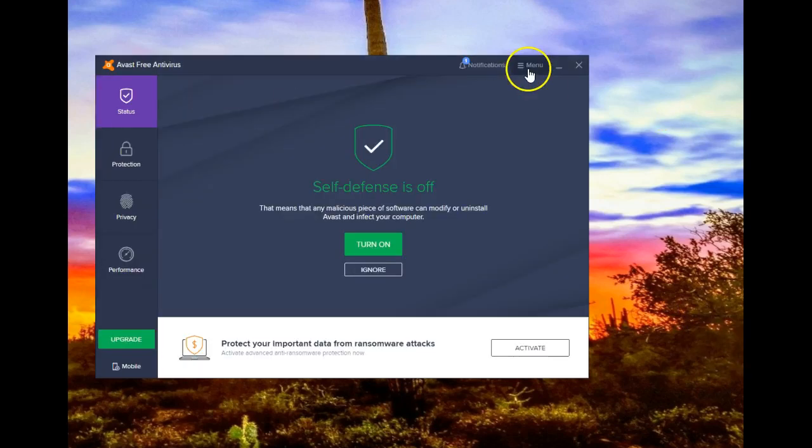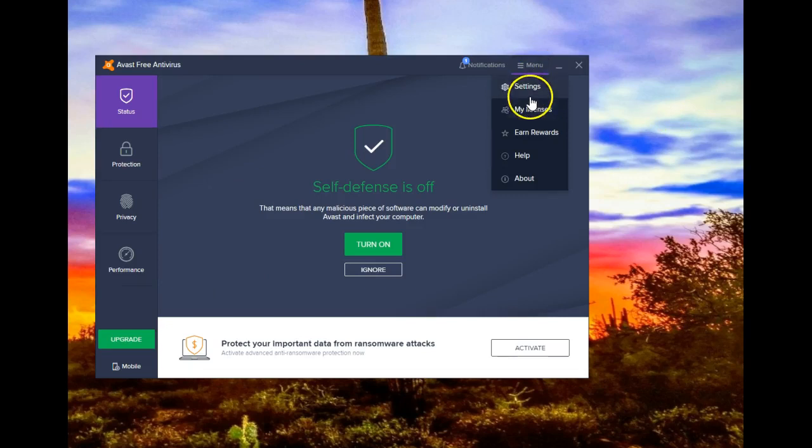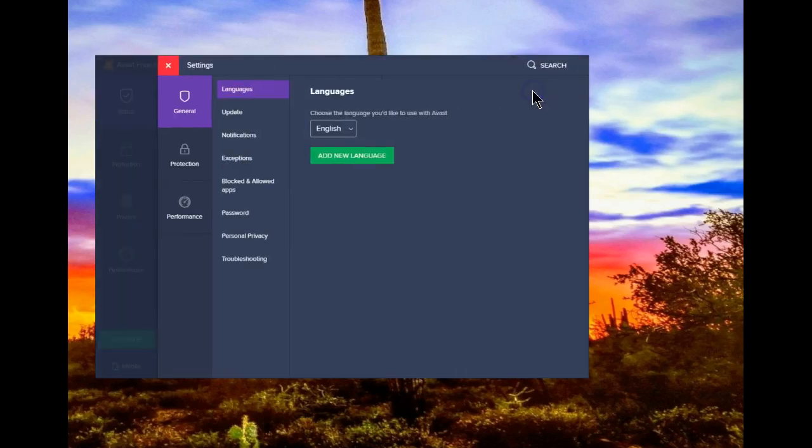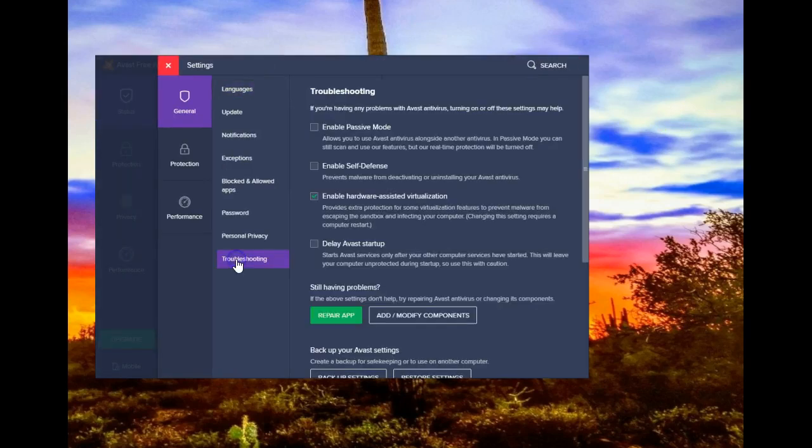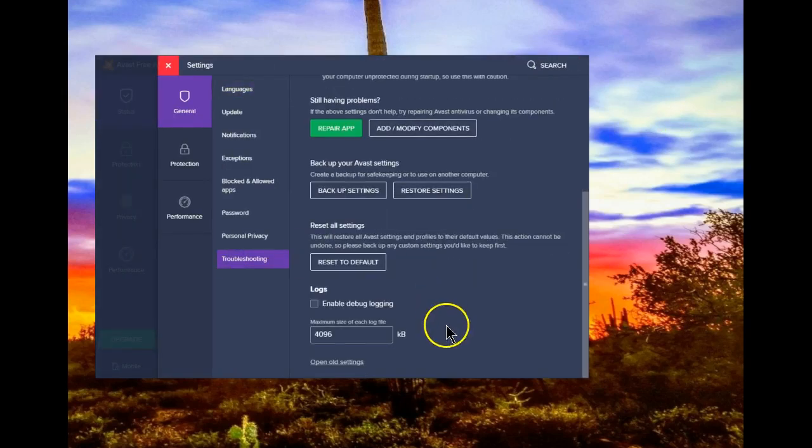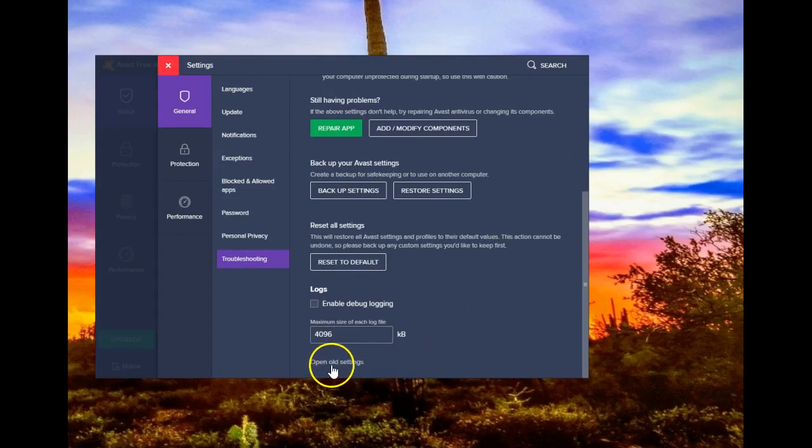So again, to the menu, settings, troubleshooting. Scroll all the way down. Open old settings.